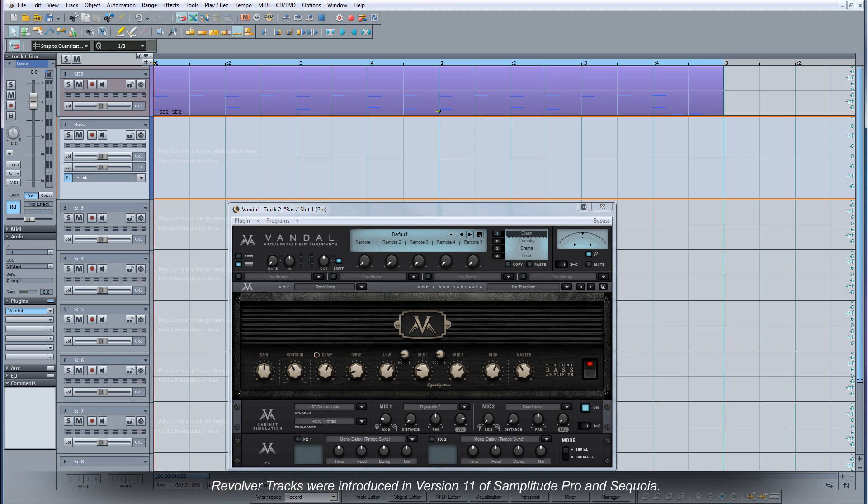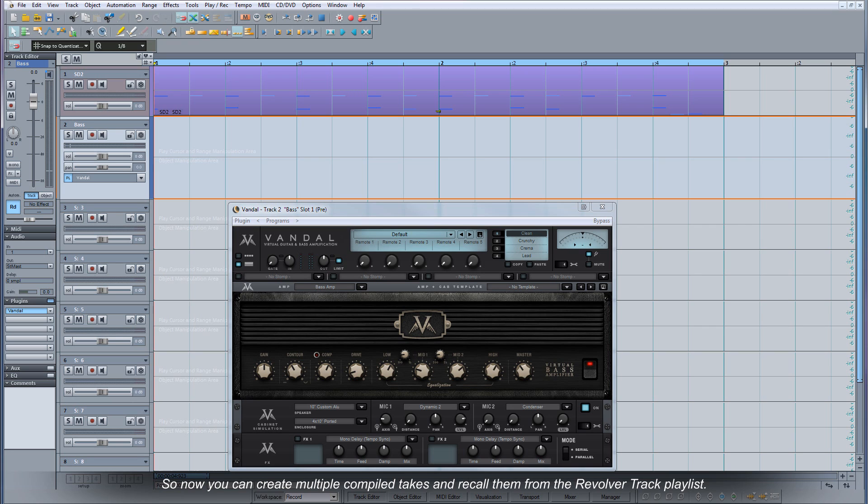Revolver tracks were introduced in version 11 of Samplitude Pro and Sequoia so now you can create multiple compiled takes and recall them from the revolver track playlist.